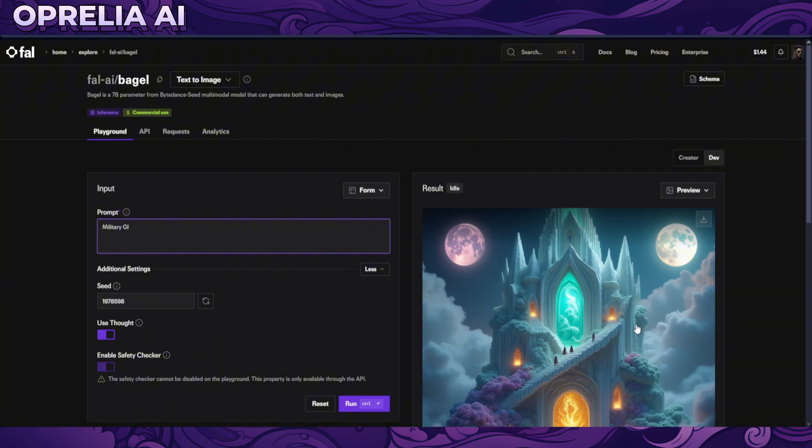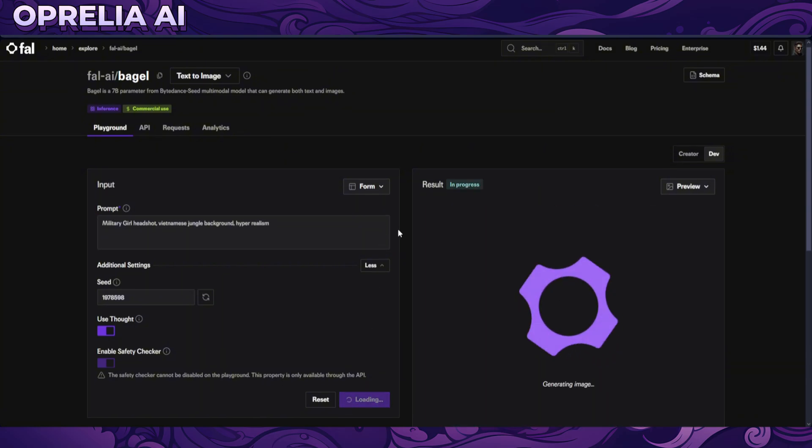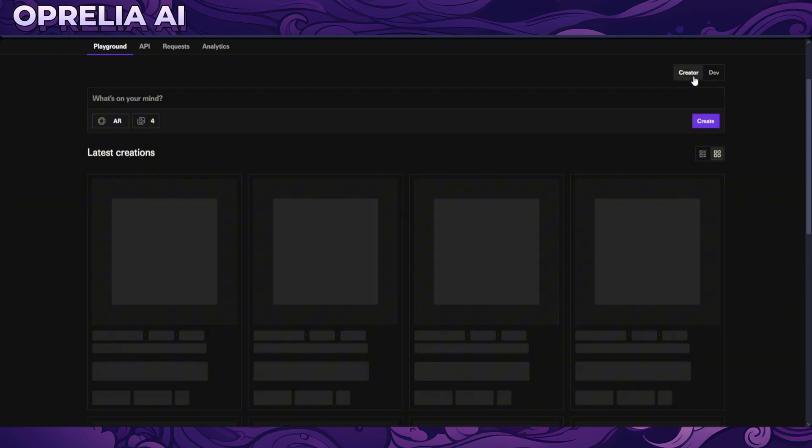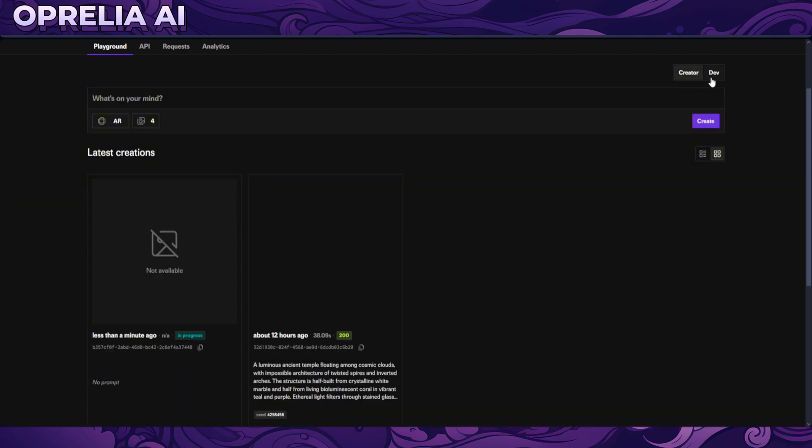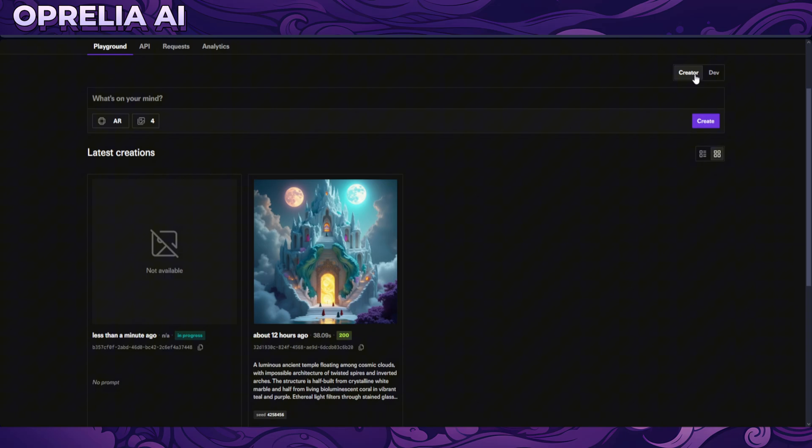So let's just do military girl headshot, jungle, Vietnamese jungle background, and hyper realism. Let's just go with that and we're gonna be running it. So this is gonna be, there's obviously, and here by putting in the creator you can actually go into the tabs what you have basically prompted out earlier.